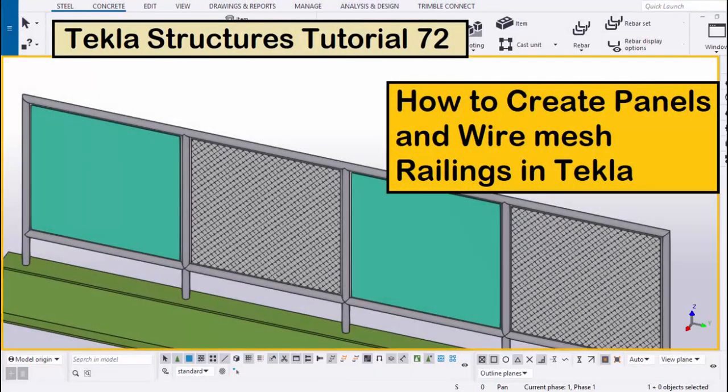Hi viewers, welcome to Ganesh YouTube channel. In this tutorial, I am going to explain you how to create panels and wire mesh try links in Tekla Structures.